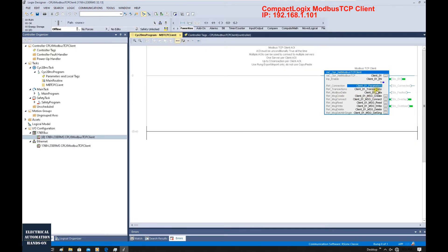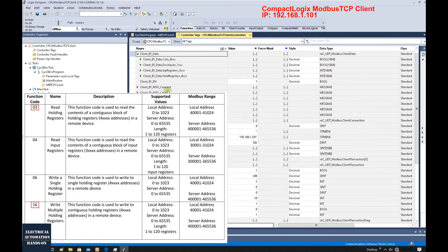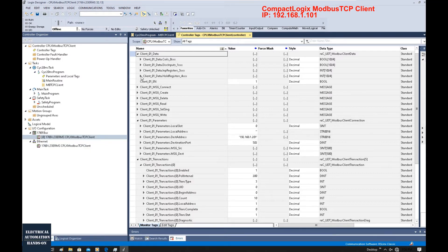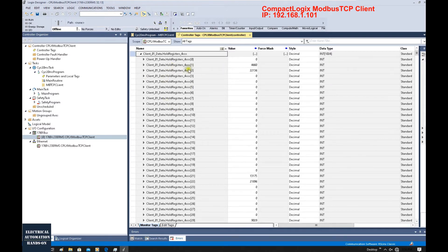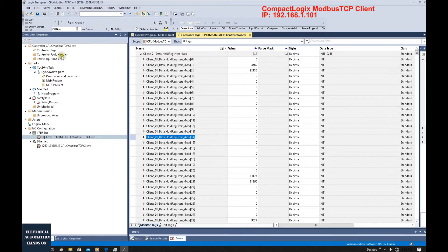Going back to the Modbus Data area — this buffer maps to the Modbus registers. In this test we use function codes 03 and 16 to read and write data from the holding register address area starting at 40000. On the Allen-Bradley side the buffer starts from index 0, so compared to the Modbus TCP register address there is a one-value offset.